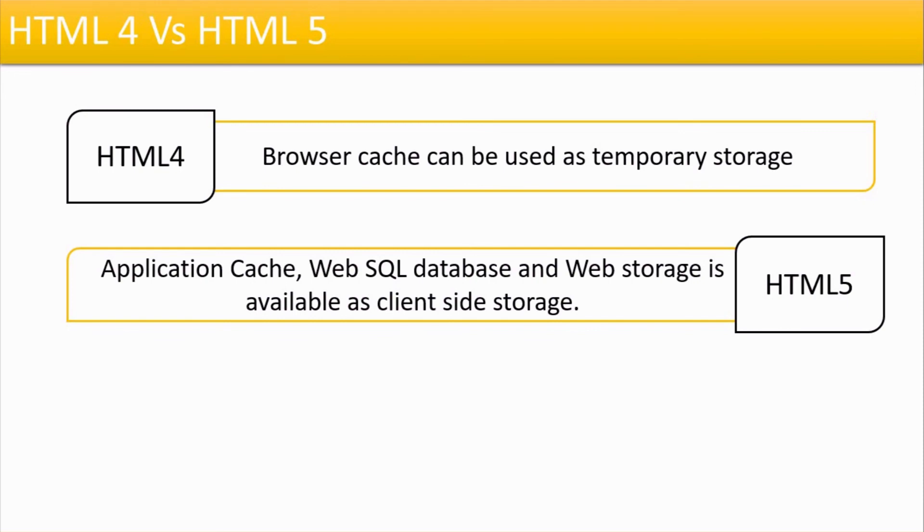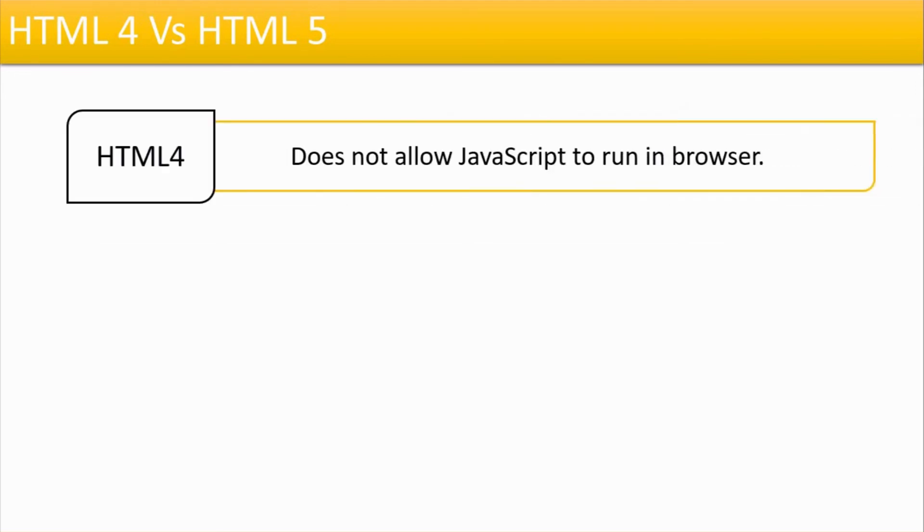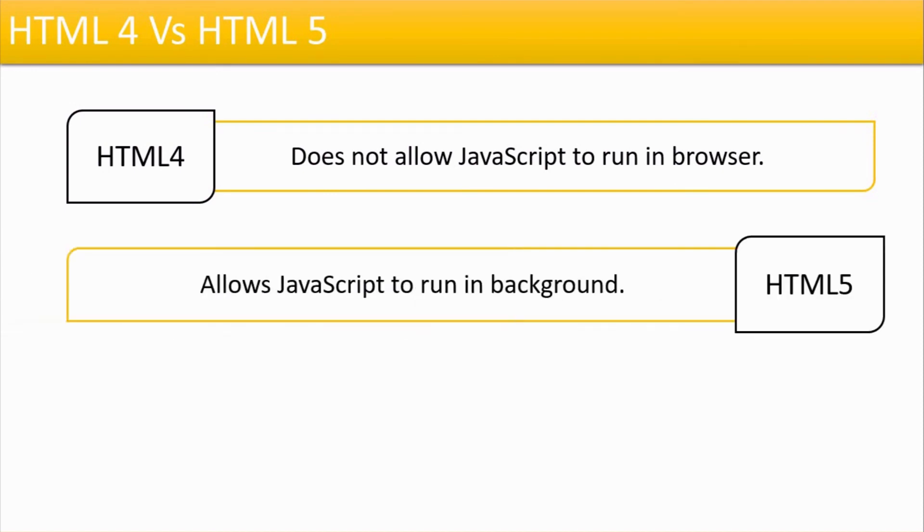HTML4 didn't allow JavaScript to run in browser, whereas HTML5 allows JavaScript to run in background. And if you see HTML5 form elements, it has in-built validation using JavaScript.